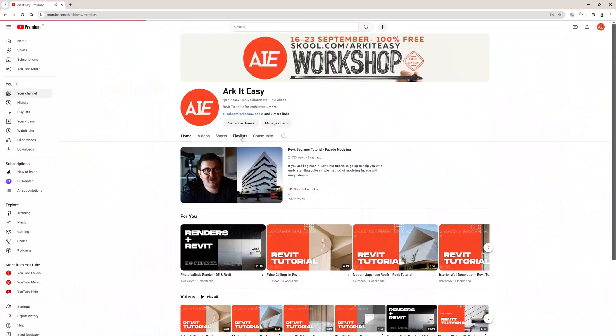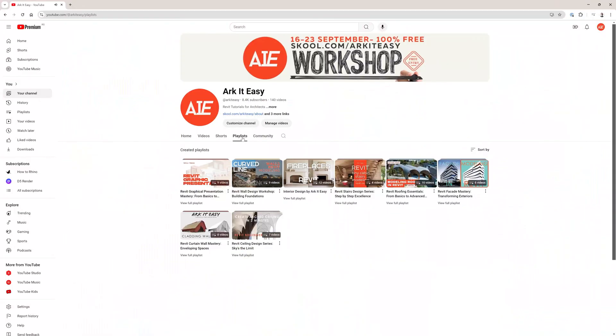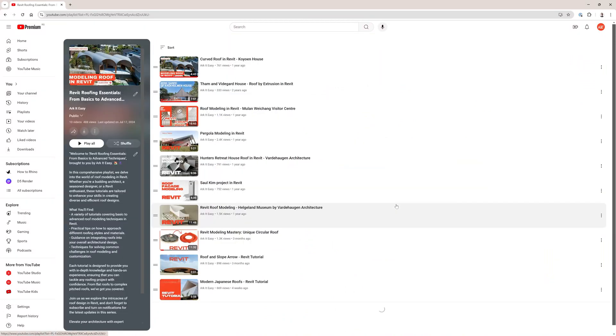If you would like to know more about creating roofs in Revit we created a playlist for it so just watch it. And if you have any questions feel free to write in the comments under the video.